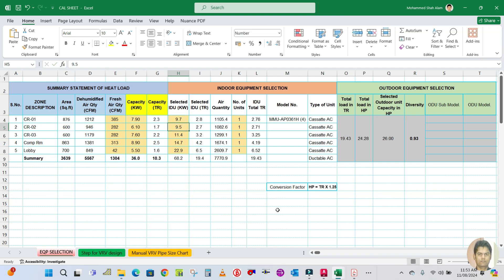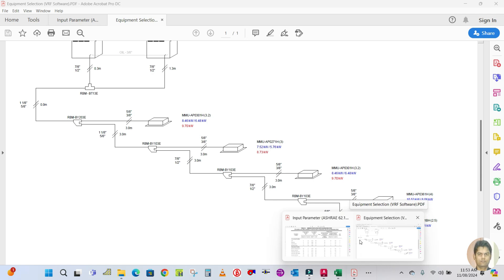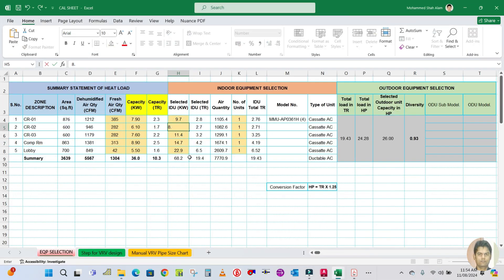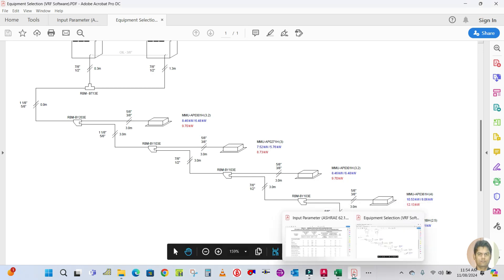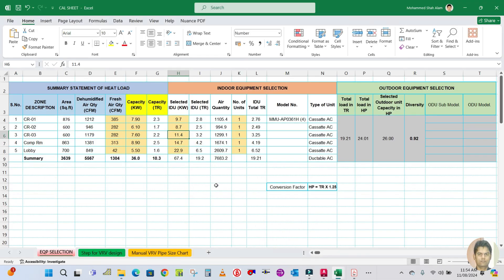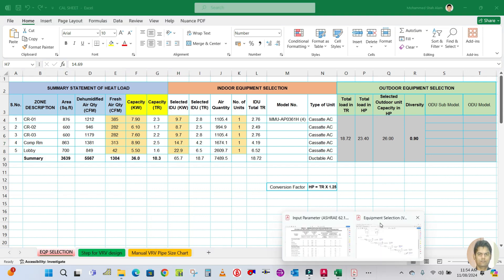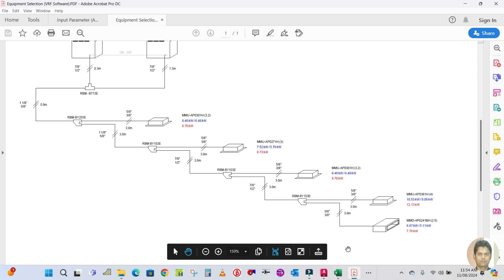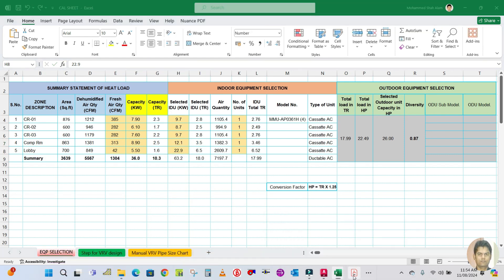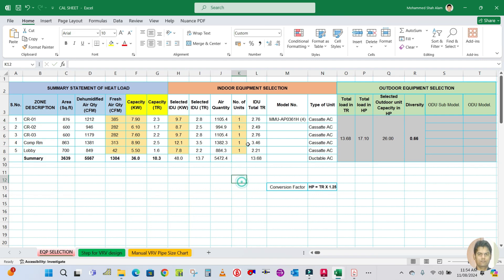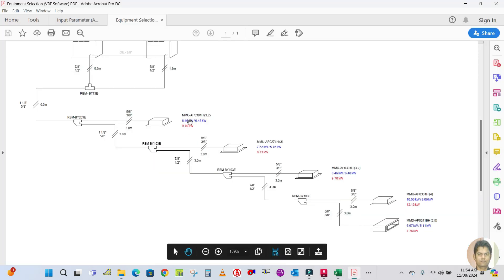Classroom 1: 9.7 kilowatts. Classroom 2: 8.73 kilowatts — update to 8.73 kilowatts. Classroom 3: 9.73 kilowatts. Computer room: 12.13 kilowatts. Lobby (ductable): 7.76 kilowatts — update to 7.76 kilowatts. The airflow is automatically calculated, number of units is one. Indoor unit total is 13.68 kilowatts.